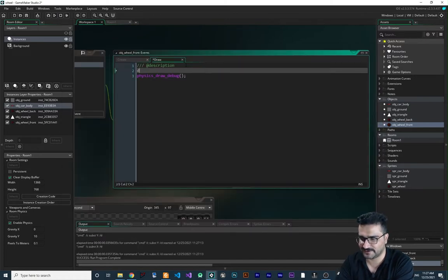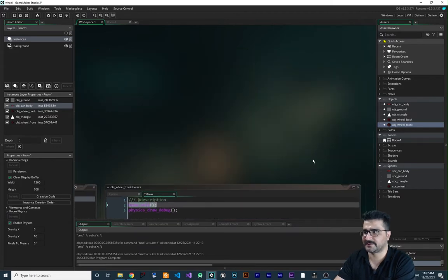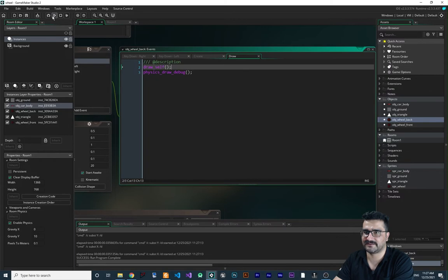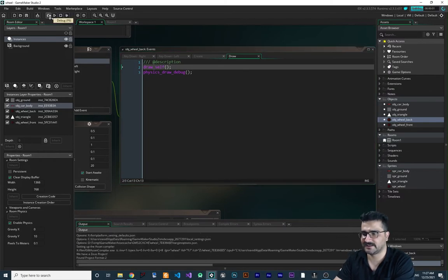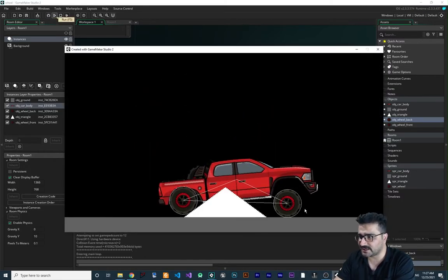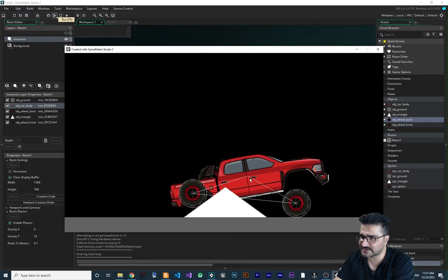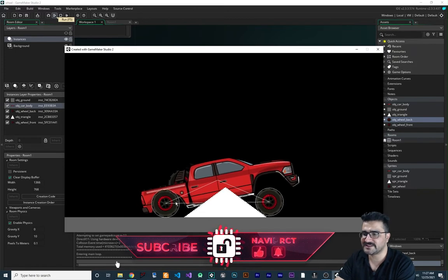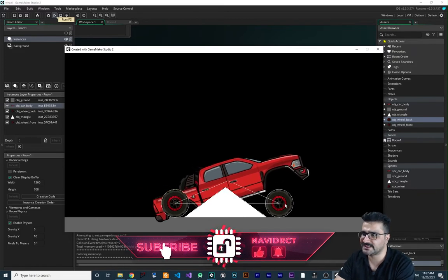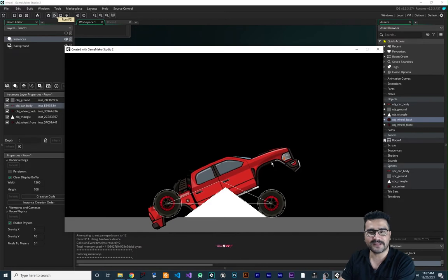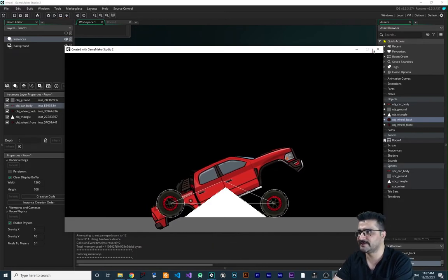We should also call `draw_self` first in each wheel's draw event so the sprites draw themselves. Now you can see the problem: the wheels are connected together but they're rotating. We need to connect each wheel to another point on the car body, like a real car.